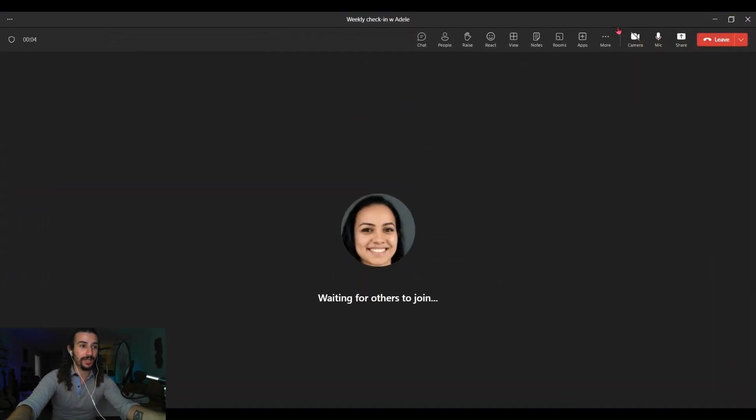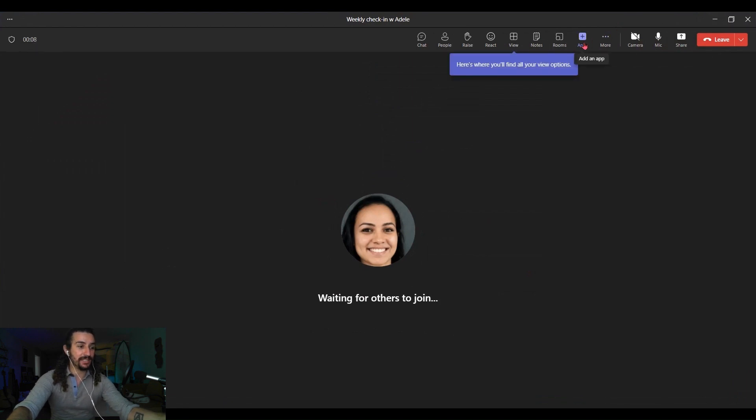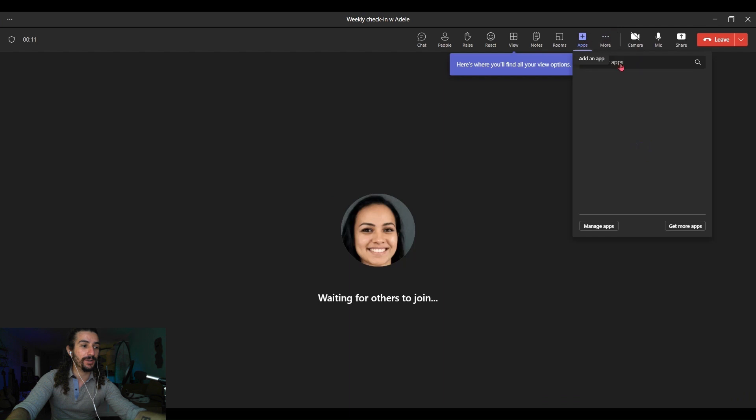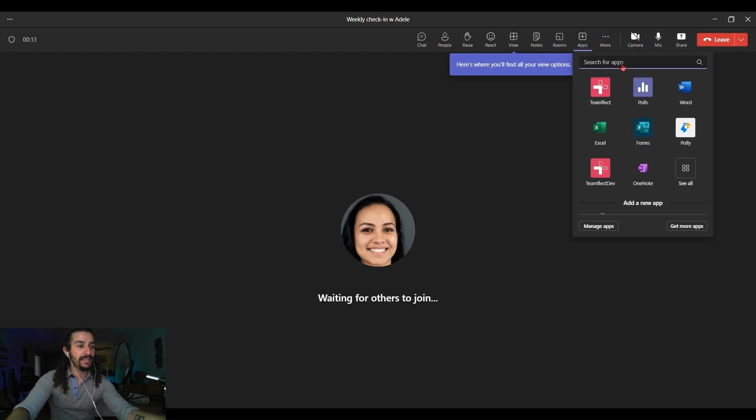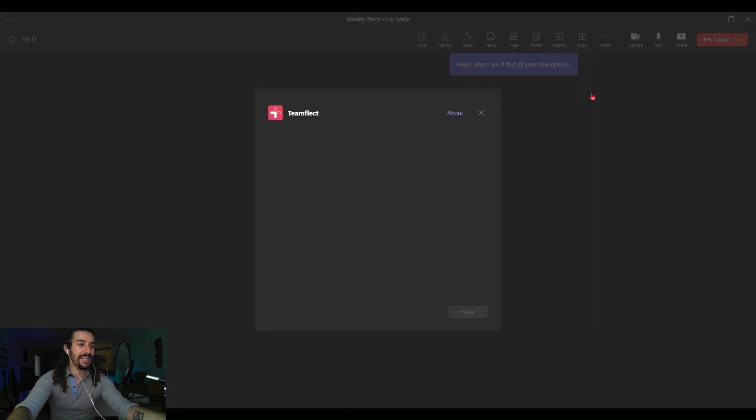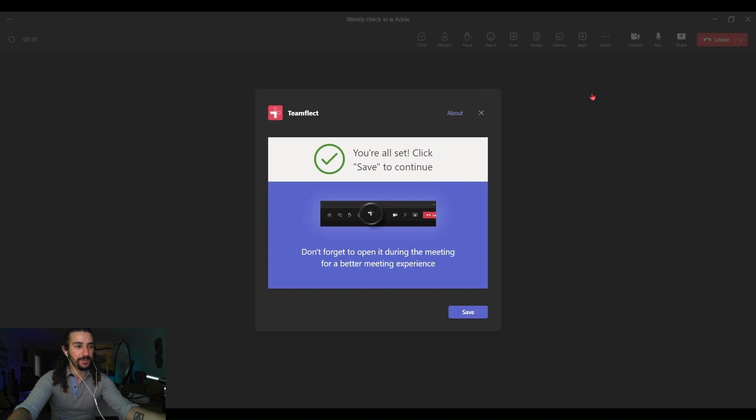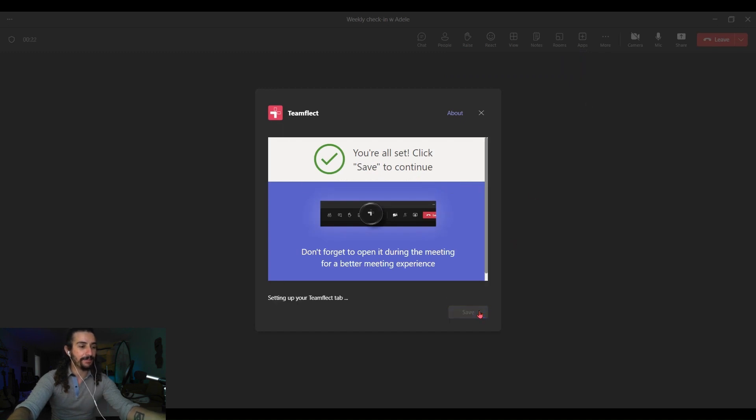So all I have to do to access these meeting agendas inside ongoing meetings is I have to click apps, find Teamflect. If you can't see it here, just search for it and click save.